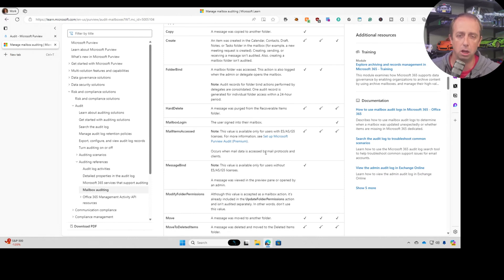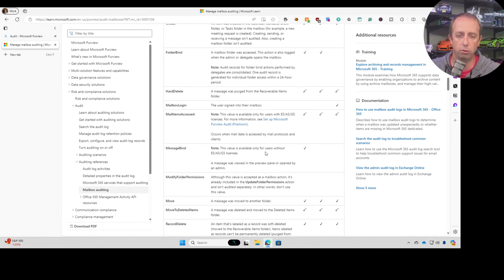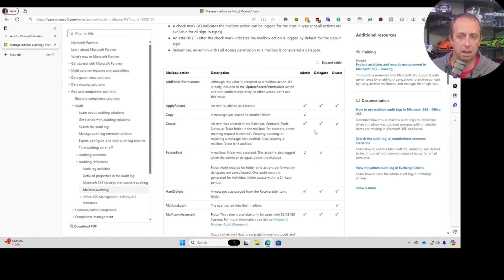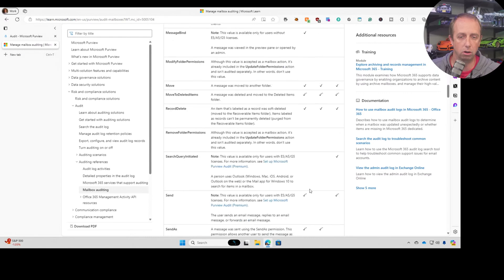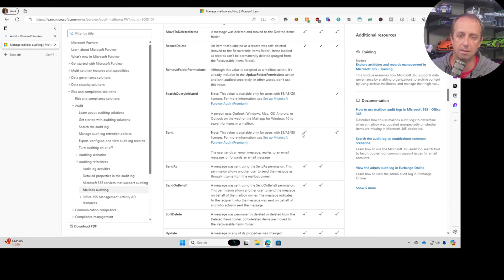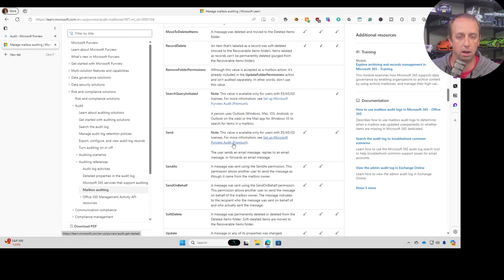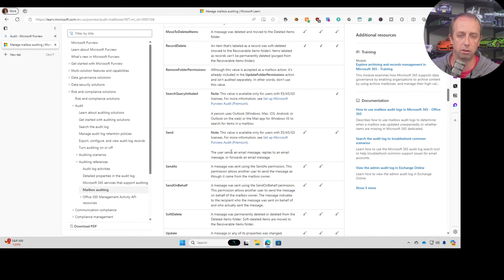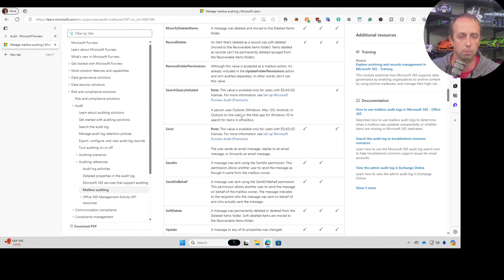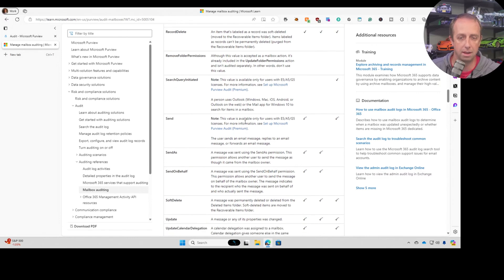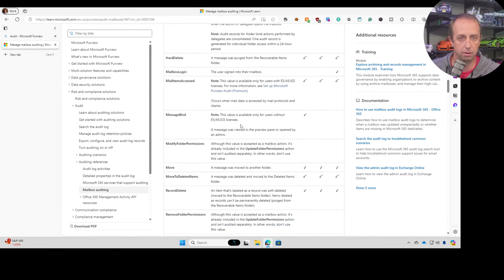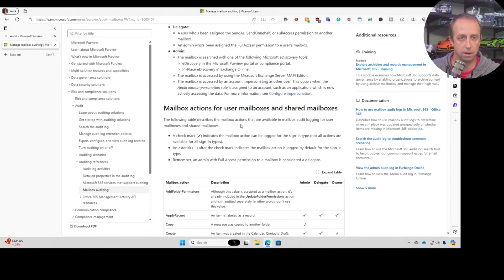One of those, the one that came into question, was actually this send functionality where you can see this is enabled for owners. And this is interesting. It says owners and admins. It is audited. It is not on though by default. This is also one that is part of the purview audit premium. So this is an additional license to audit sending. And you'll see some of those in here where search query is premium, send is premium, and there's a couple others that are in here.